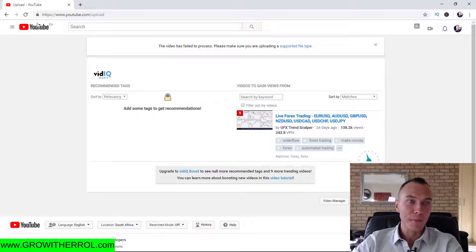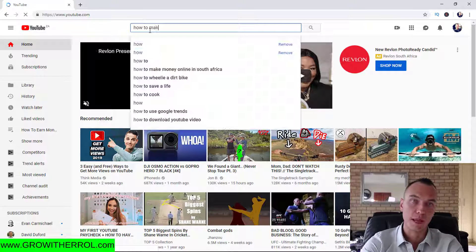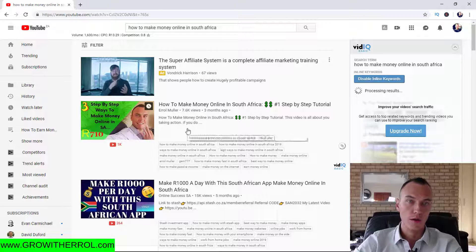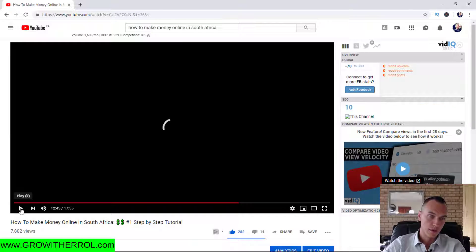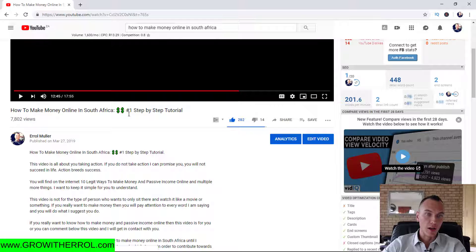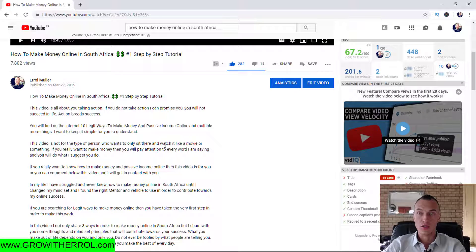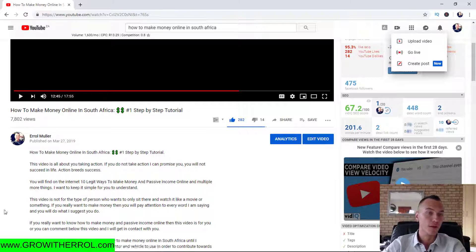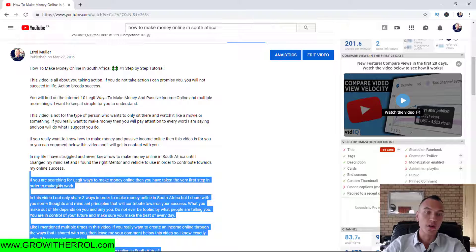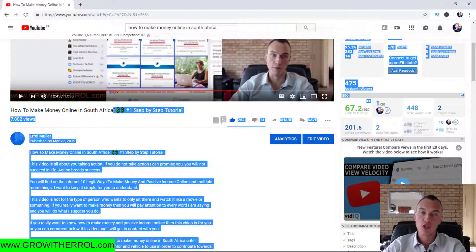Let me open up one of my existing videos — 'how to make money online in South Africa' — to show you. As you can see, exactly what I explained: the title appears again at the top of your description. That's all going to happen while editing the video. After you click 'upload video' you enter your description. You don't want to give away too much so that somebody still wants to watch the video.